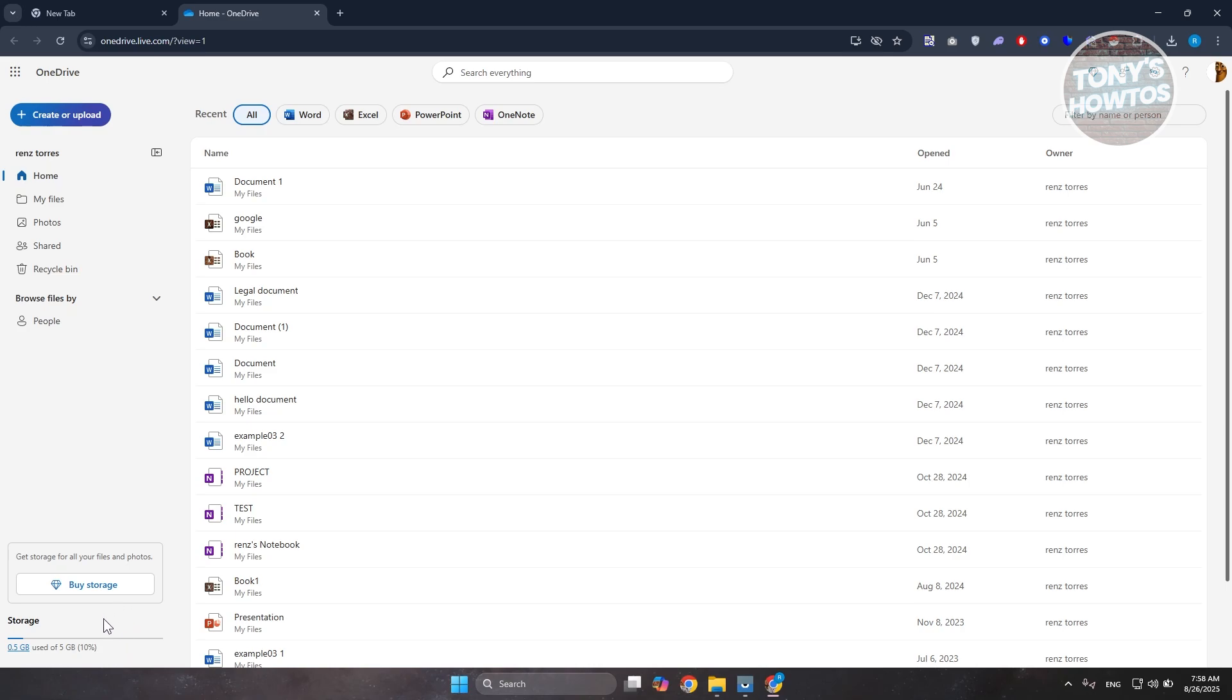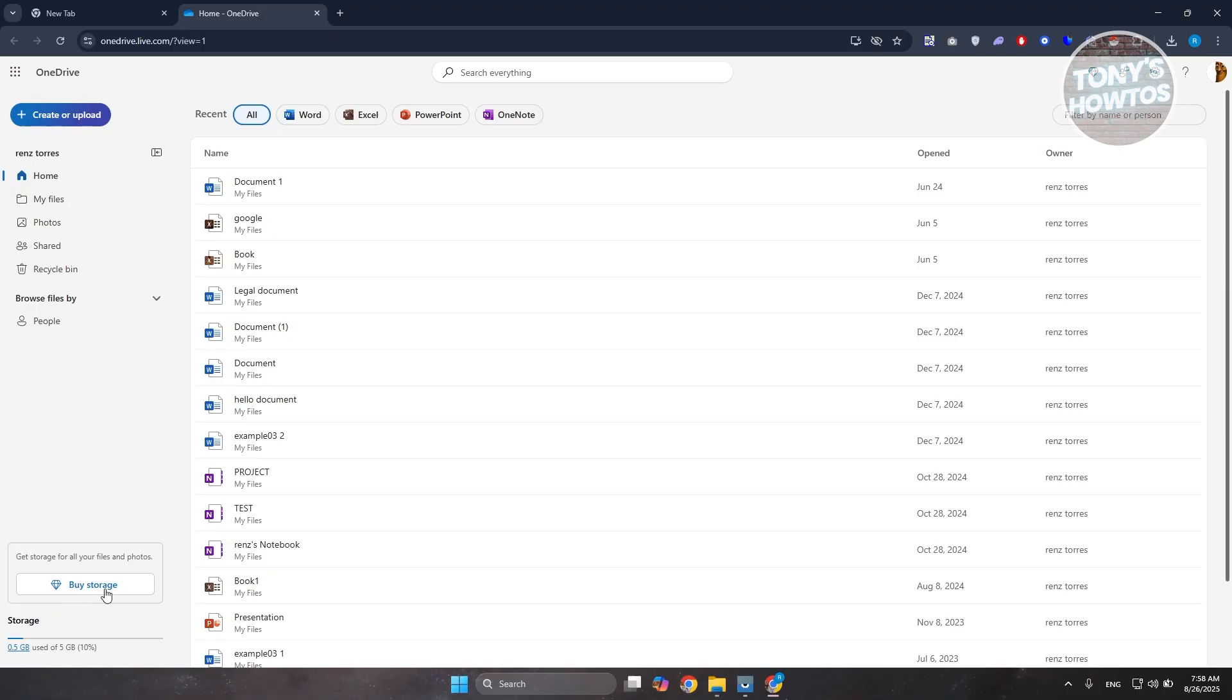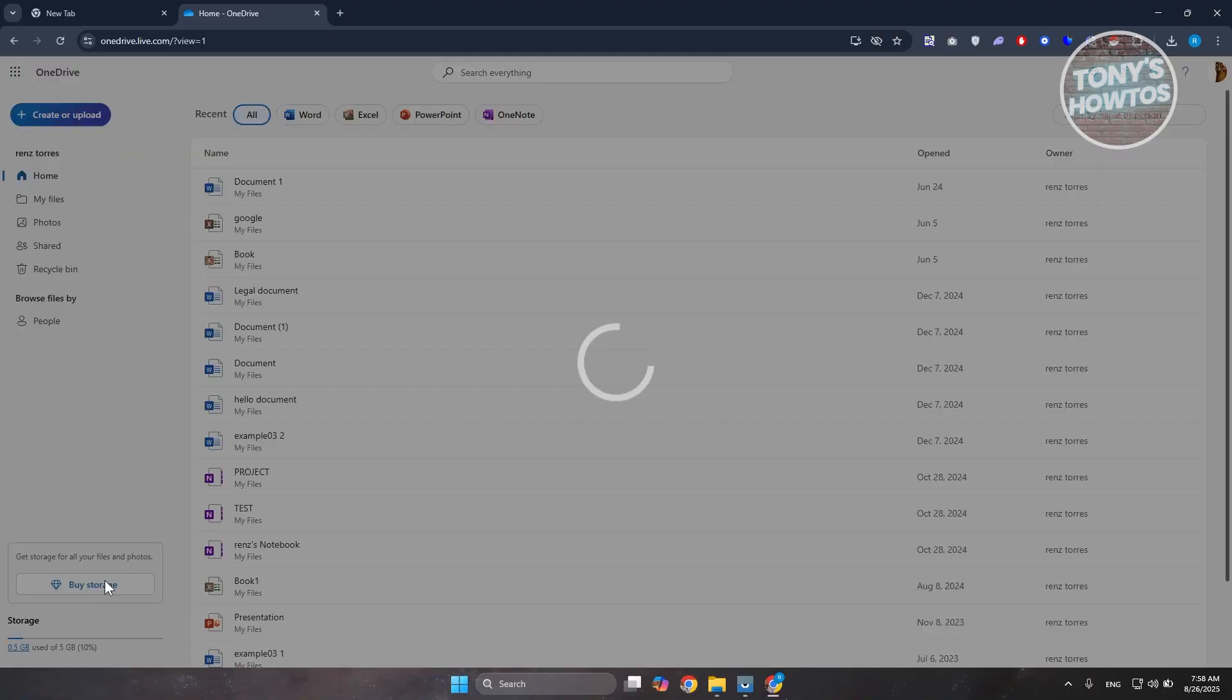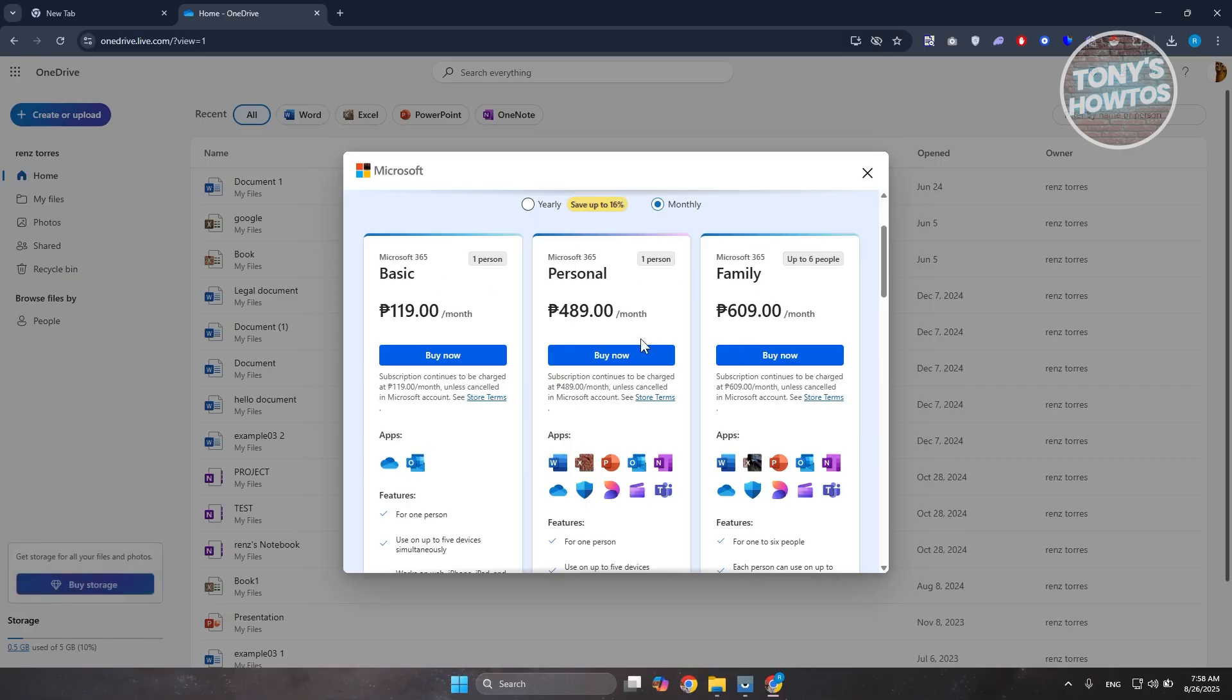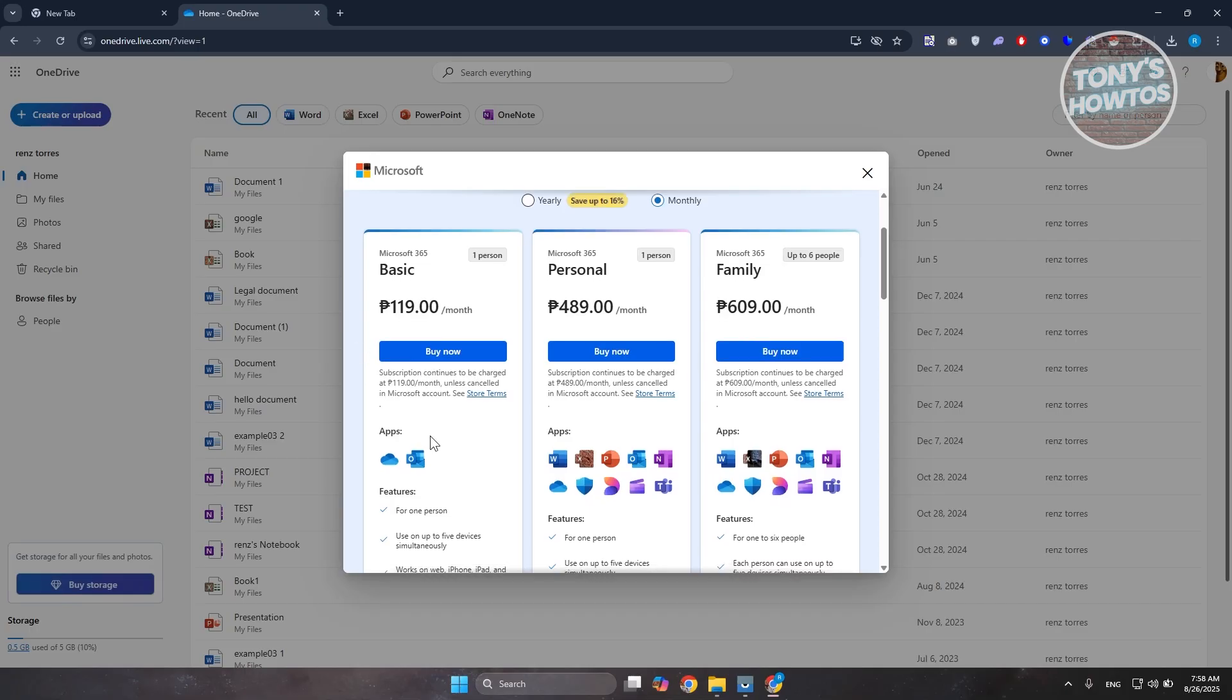To solve that, if you want to really use OneDrive here, I would recommend you to buy more storage. Click on buy storage and just choose the basic subscription here. They have a basic subscription for 365 one person, for personal and family, which is 609. This one is pretty cheap.